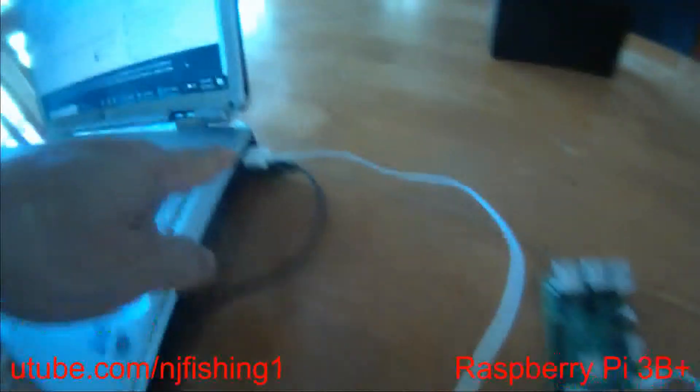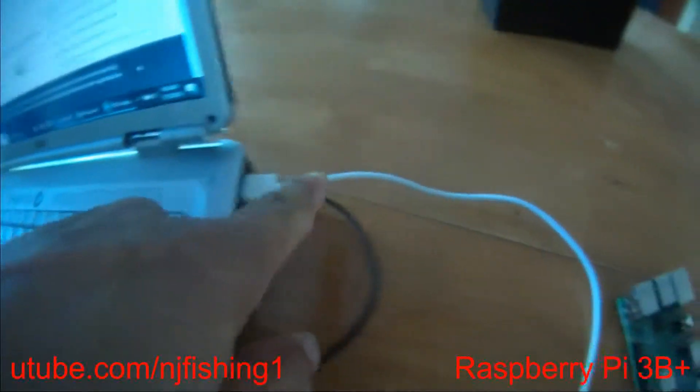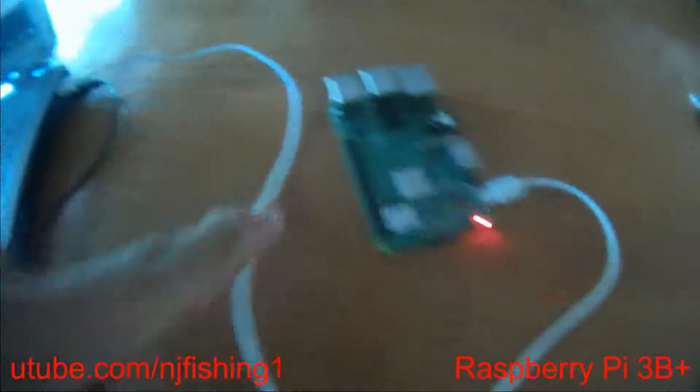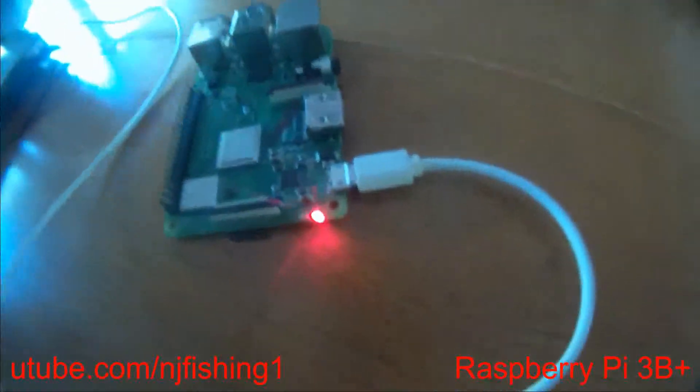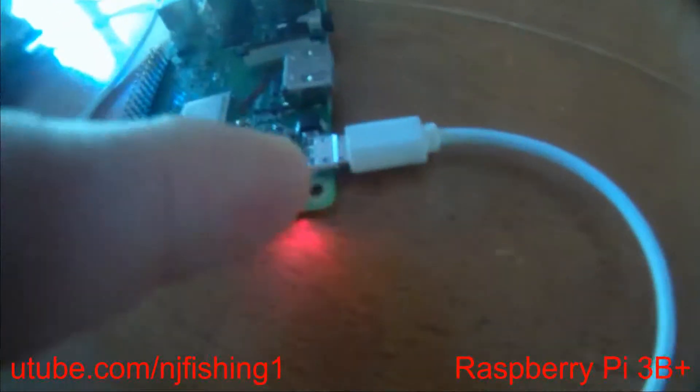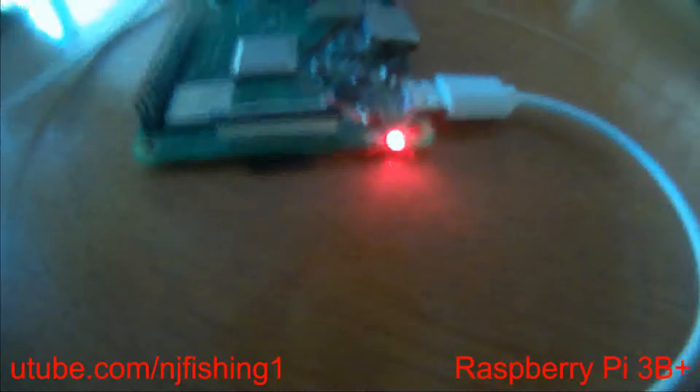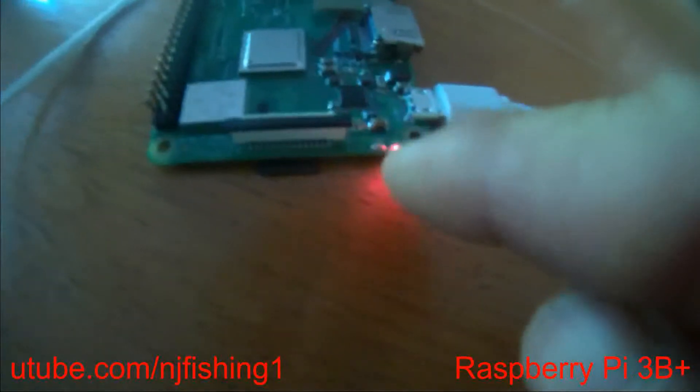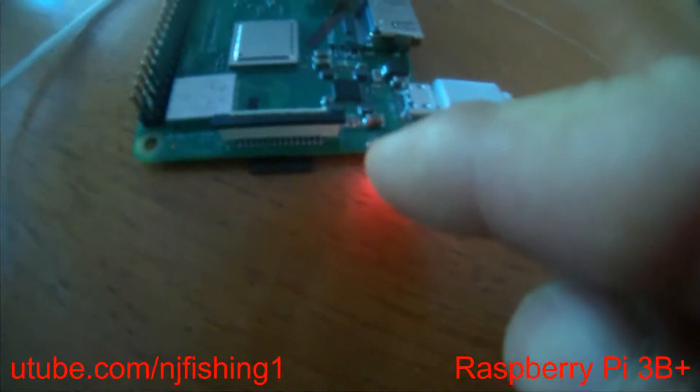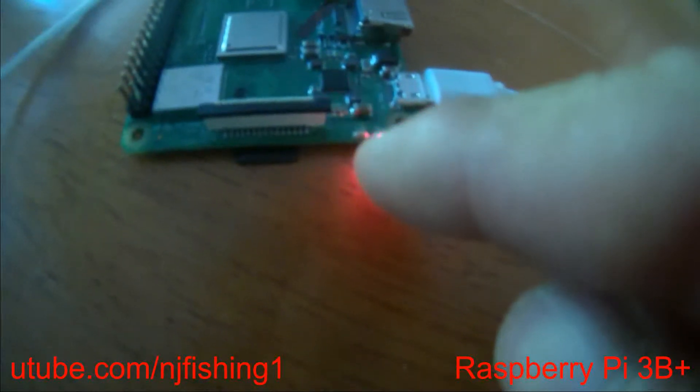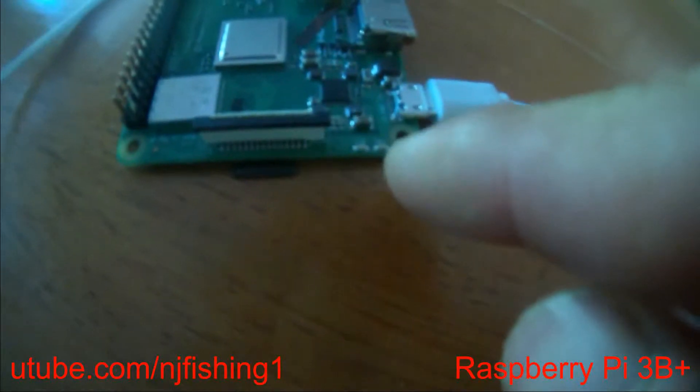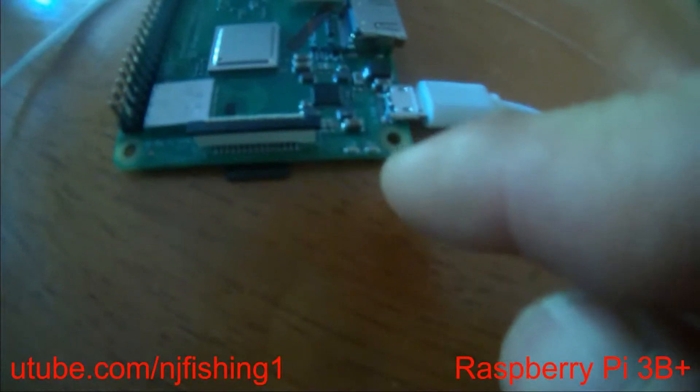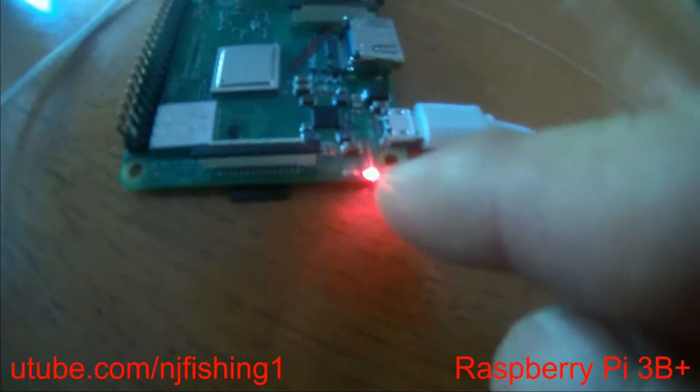So I just used my laptop USB cable, the micro USB cable, to connect to this. You can see now the green LED is blinking and the power light is also on.